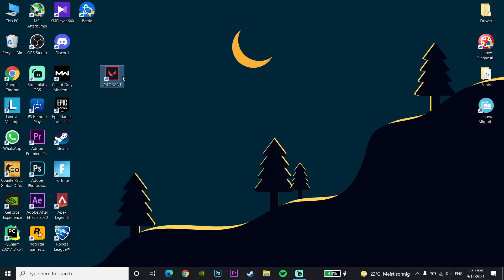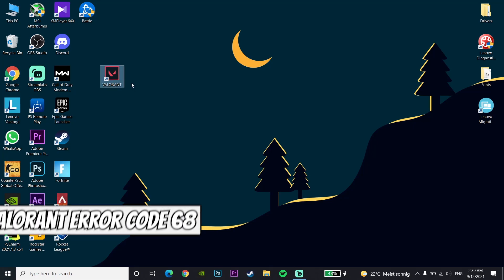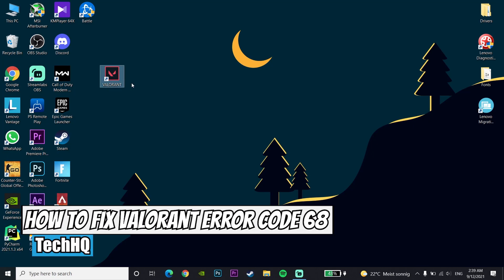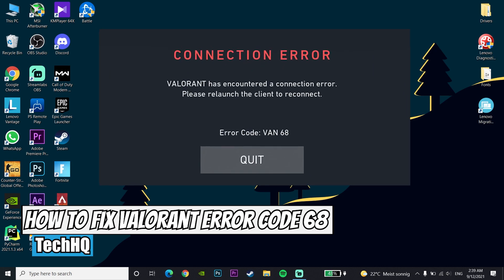Hello everybody, welcome to the show. In today's video I'm going to show you how to fix error code 68, also known as the '100 has encountered a condition error', so you want to know how to fix this problem, just follow this video.